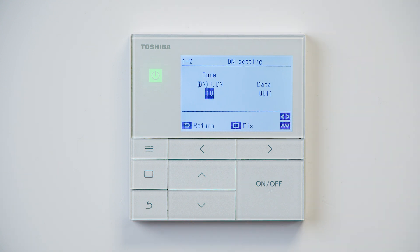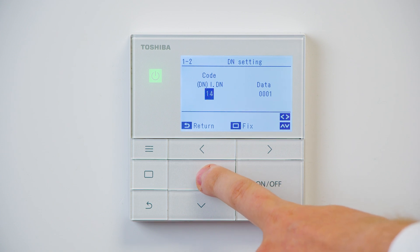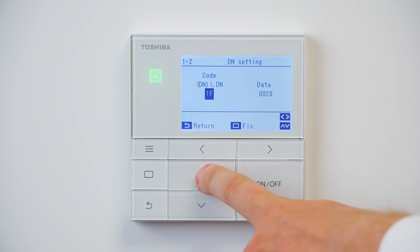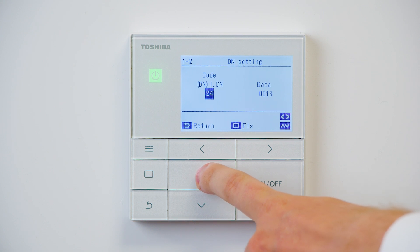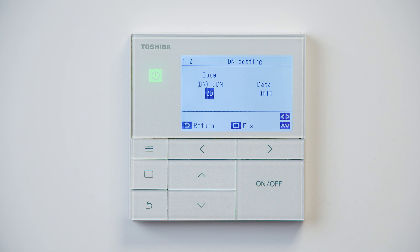We're now into the DN codes for modes available. Navigate to code 2D. Once on code 2D, you can see that the current data is set at 0 0 1 5, which means that all modes are available.